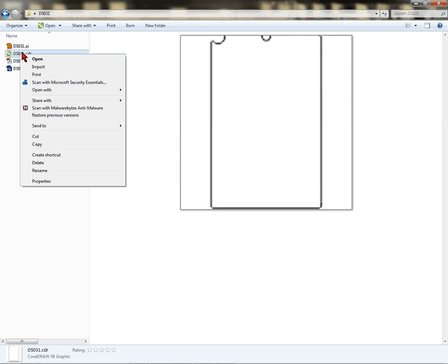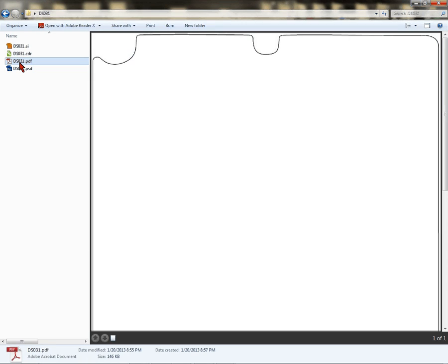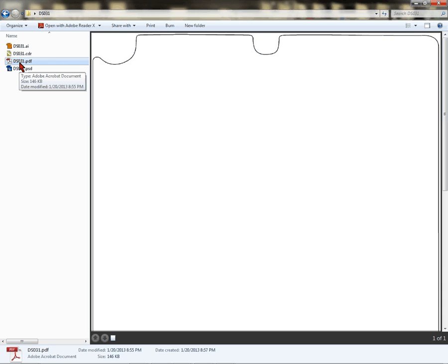A PDF file is versatile—it will open with most any application. Some of the applications you might use would be GIMP or other applications. PDF will open in a lot of applications that you wouldn't think.